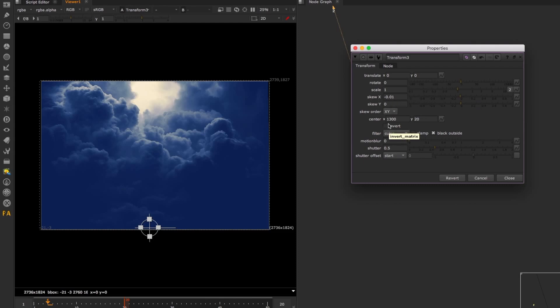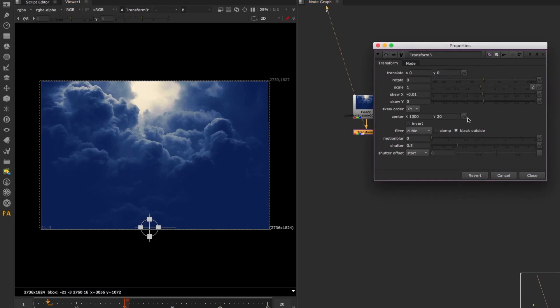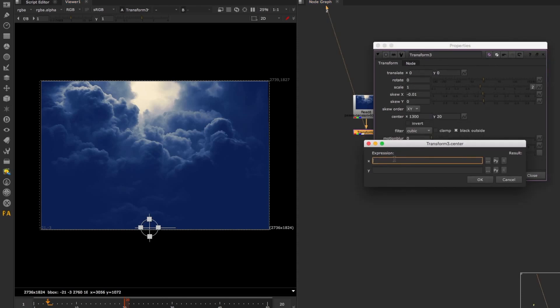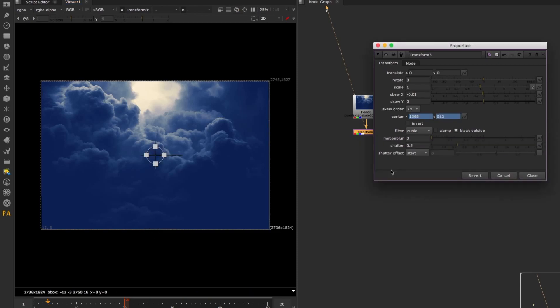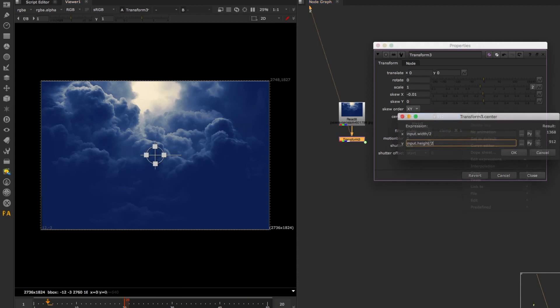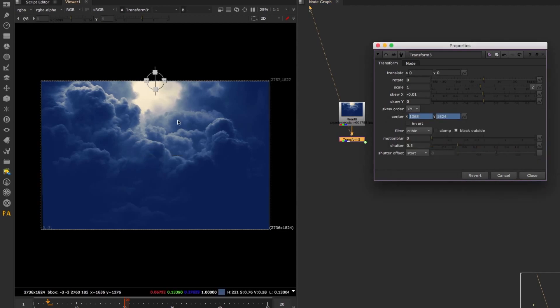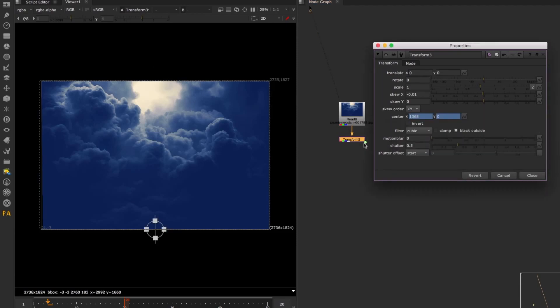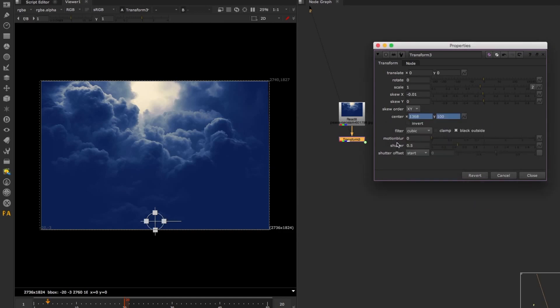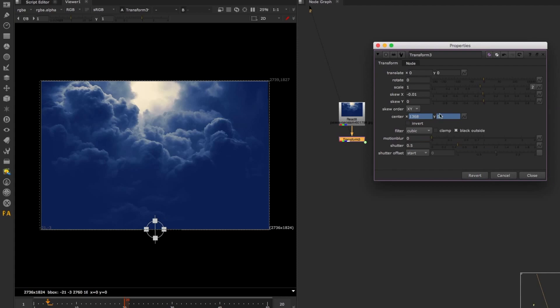You want this set up to work with any picture. First, set up the pivot point. Take it from the input and you want the width divided by two because we want to start at the center. Then this will be the height. Now, independently of the image you're inputting, the pivot will always be at the center of that image regardless of format. Now make a decision on where you want to put this height-wise.